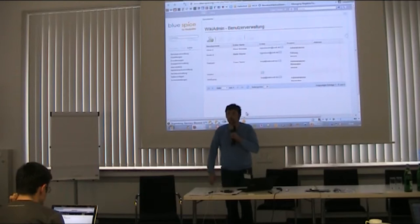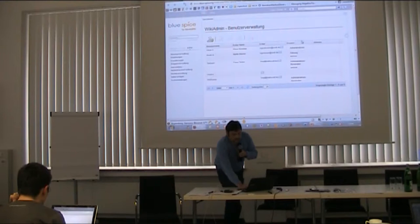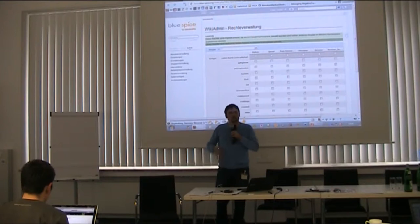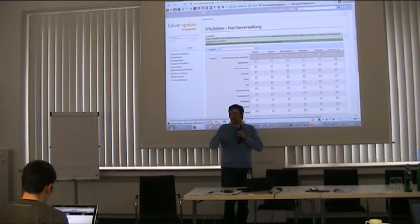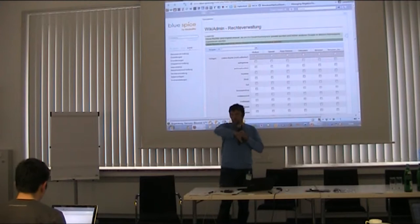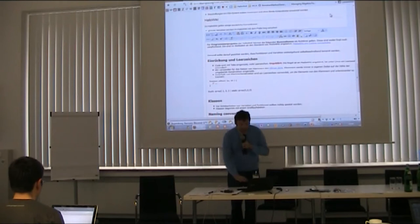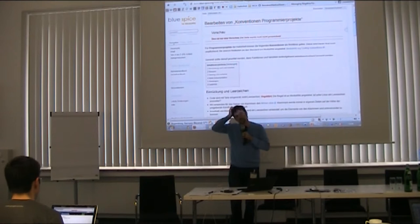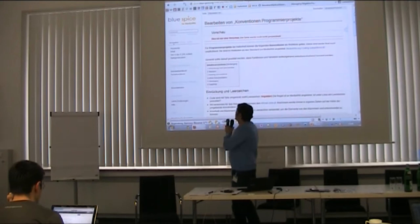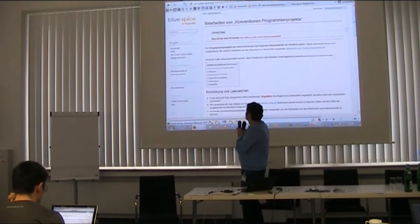This is the administration interface — you can administer users from the interface, and also change the permission system, which looks a bit more complicated. When we work with companies, we usually give them something like an Excel table; they fill in who may or may not do something, and we port that into this tool or let the user do it themselves. One of the highlights, I think, is the editor, which is currently giving me some pains — I'll get to that later.